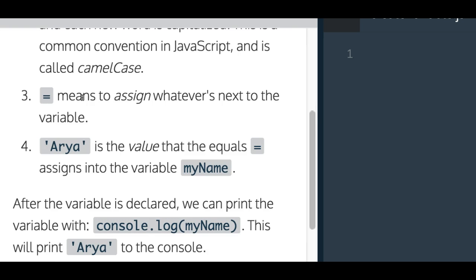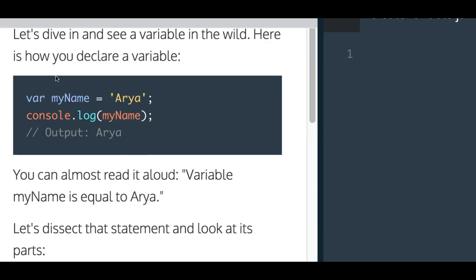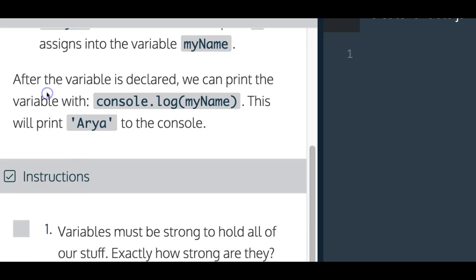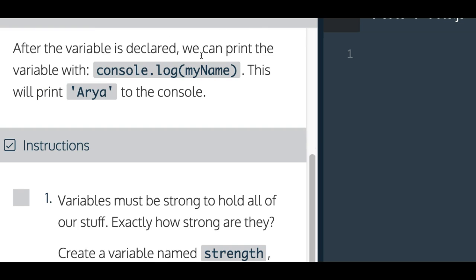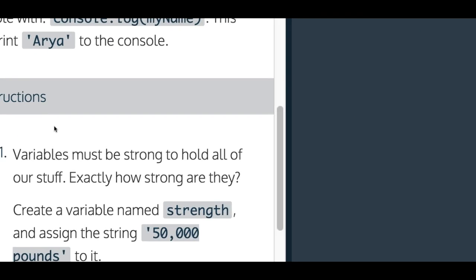The equals sign means to assign whatever is next to the variable. Arya is the value that the equals assigns into the variable myName. After the variable is declared, we can print the variable with console.log and just throw in our variable in between parentheses, and it's going to print Arya to the console, which it would print it here on the right side.